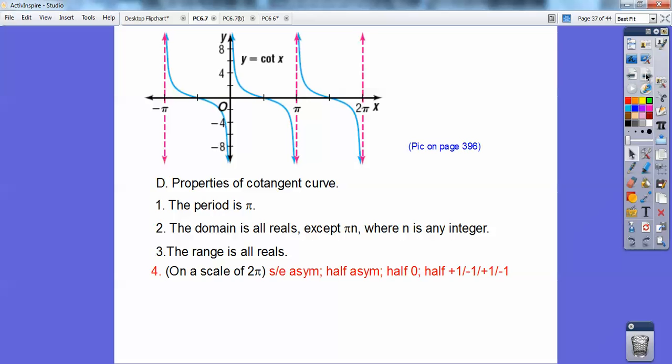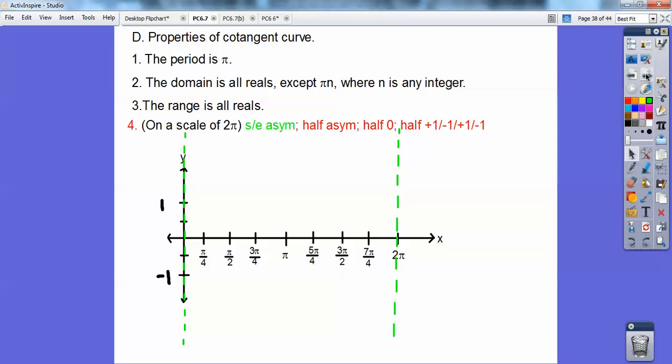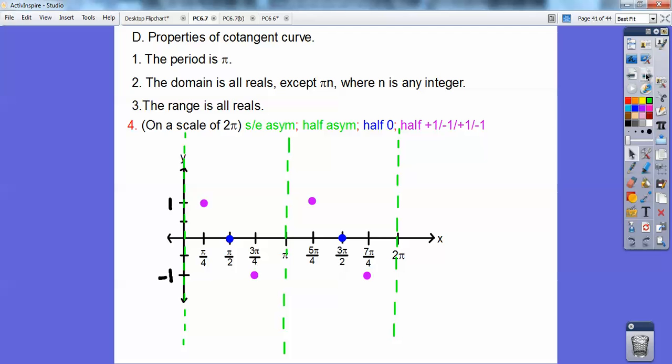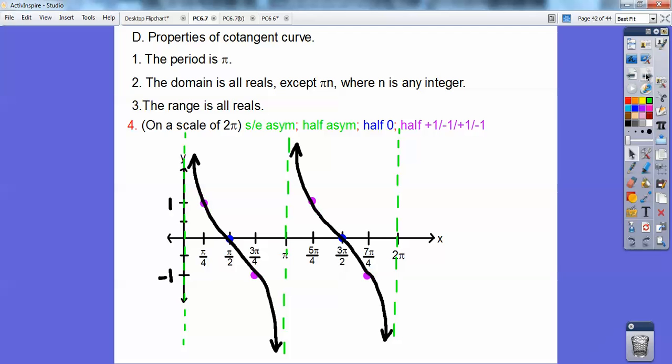I like remembering the tangents and then just reciprocating those — for me that's the easiest. So here we go: starting and ending with the asymptotes, halfway of the asymptotes, half at zeros, half at plus one, minus one, plus one, minus one, and then connect them up. There it is right there. And that's it.